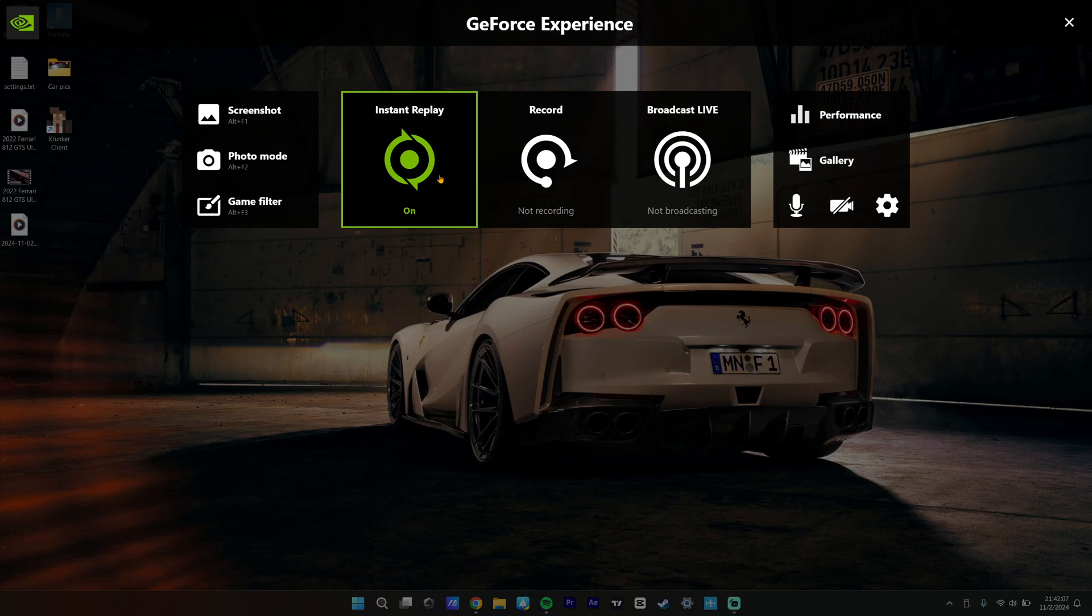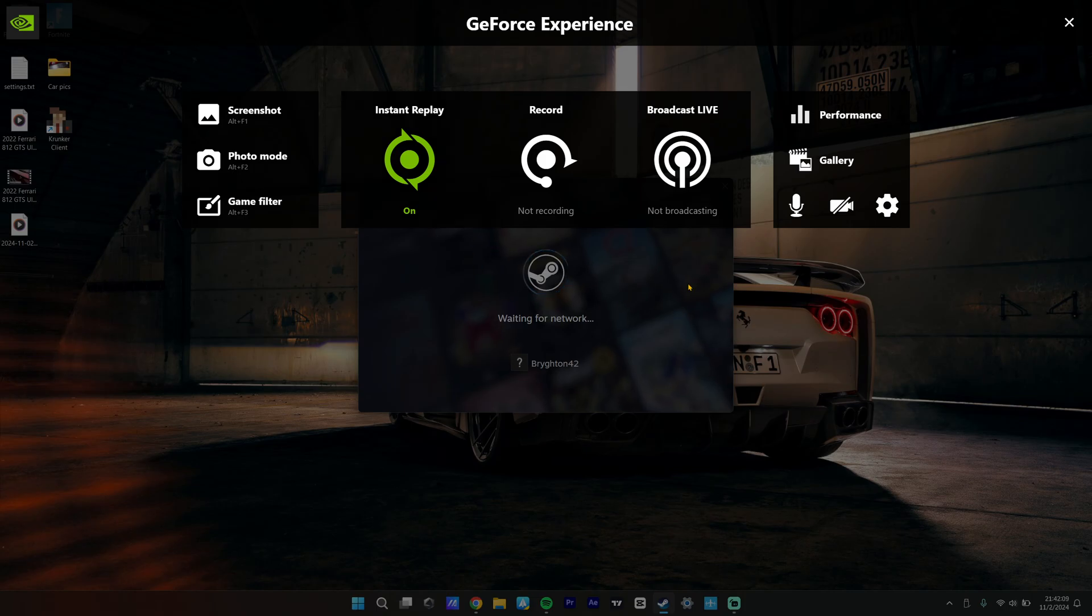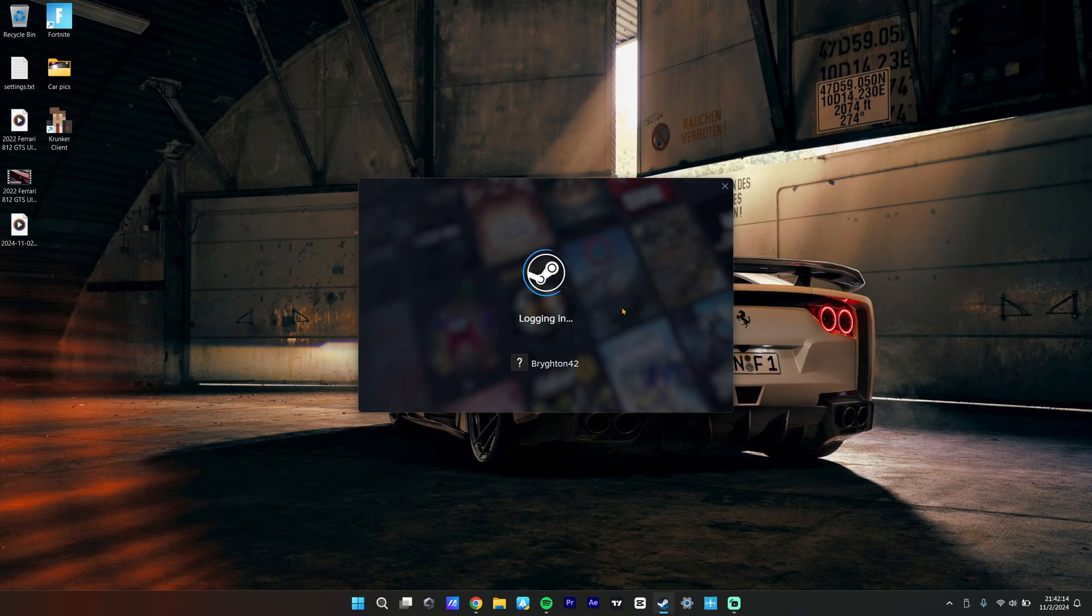and basically when you have Instant Replay on, it doesn't turn off. So I'm going to show you guys quickly how to fix this. It's really weird how it works,